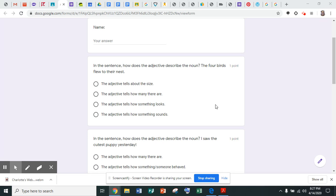So how does the adjective in that sentence describe the noun? The adjective tells about the size, the adjective tells how many there are, the adjective tells how something looks, or the adjective tells how something sounds.